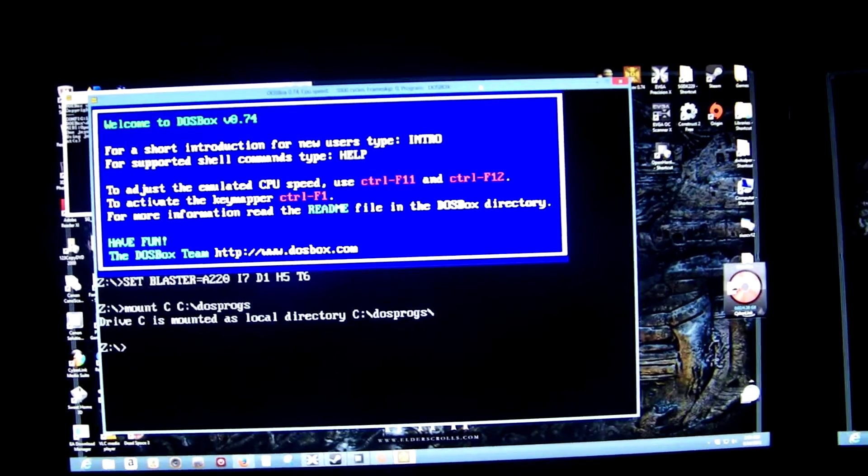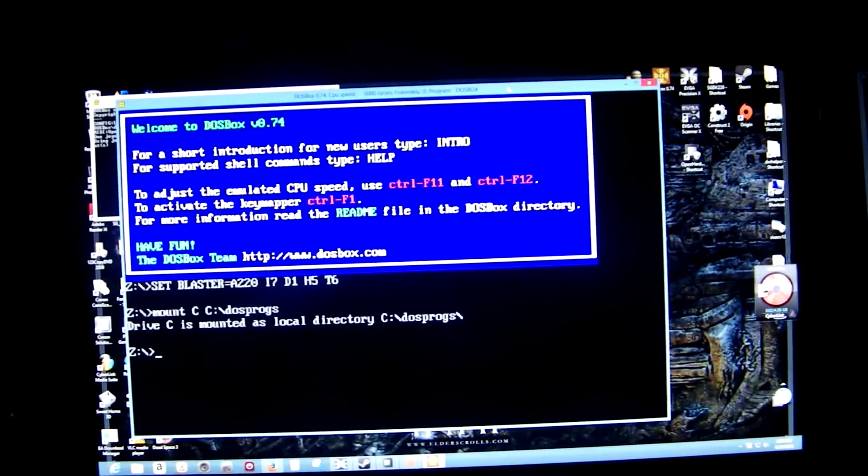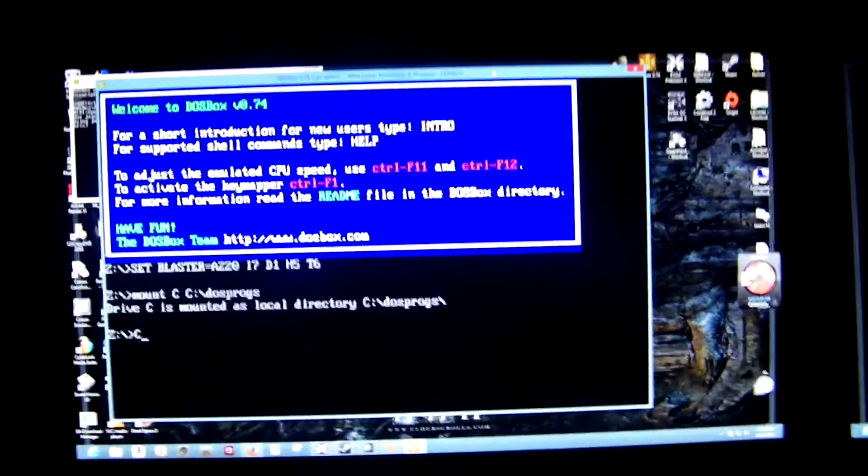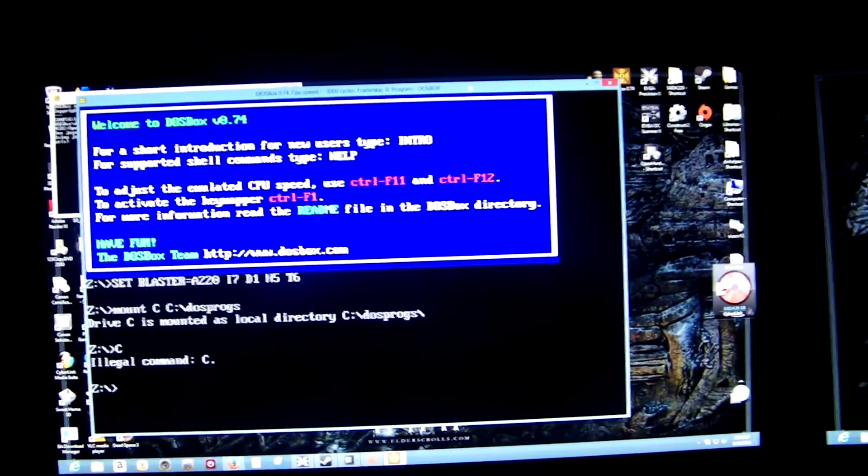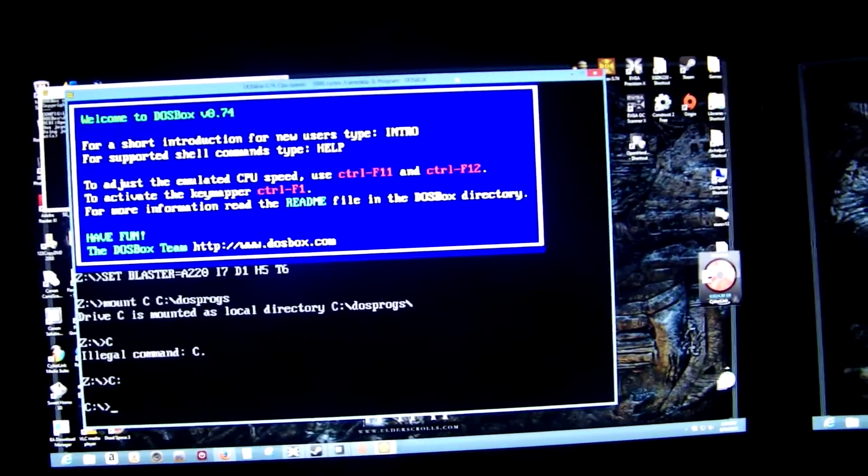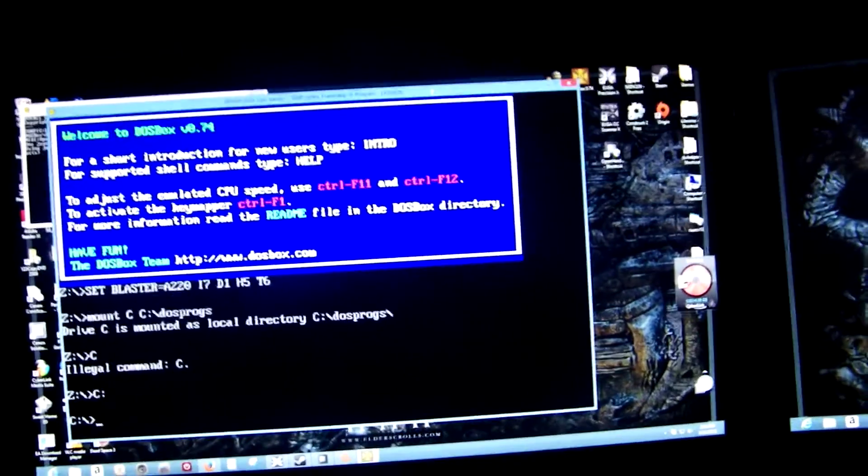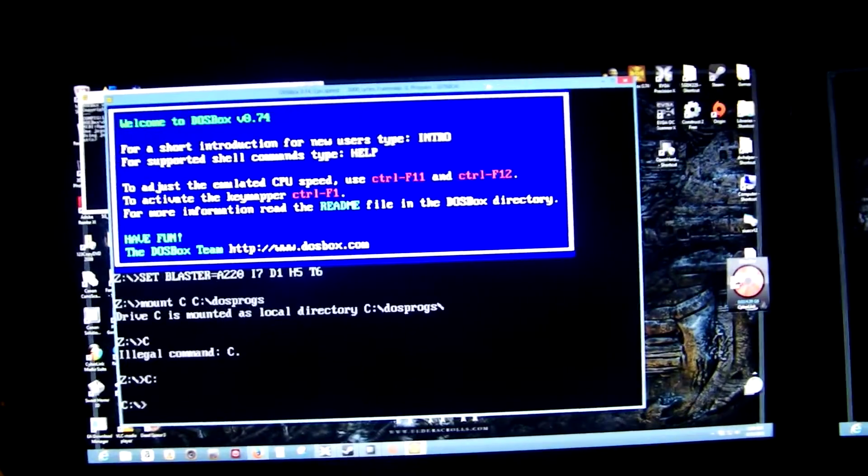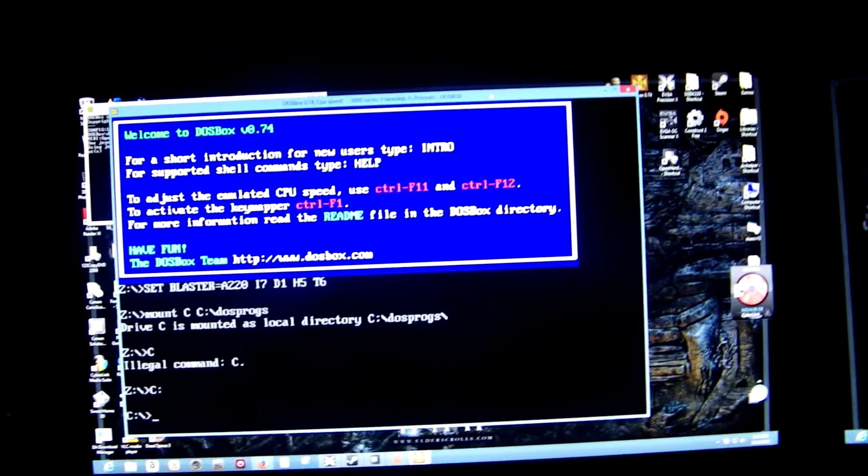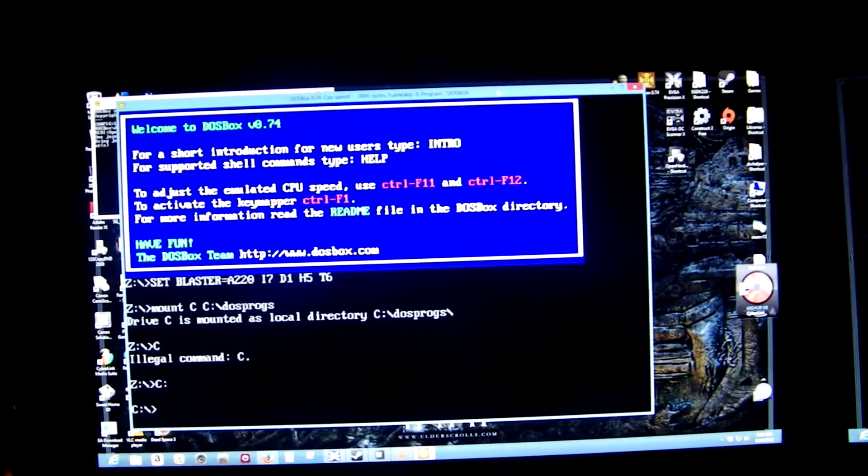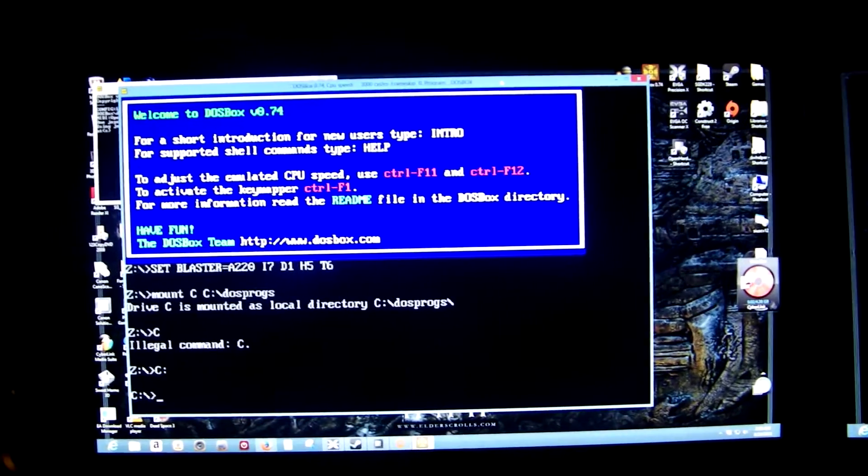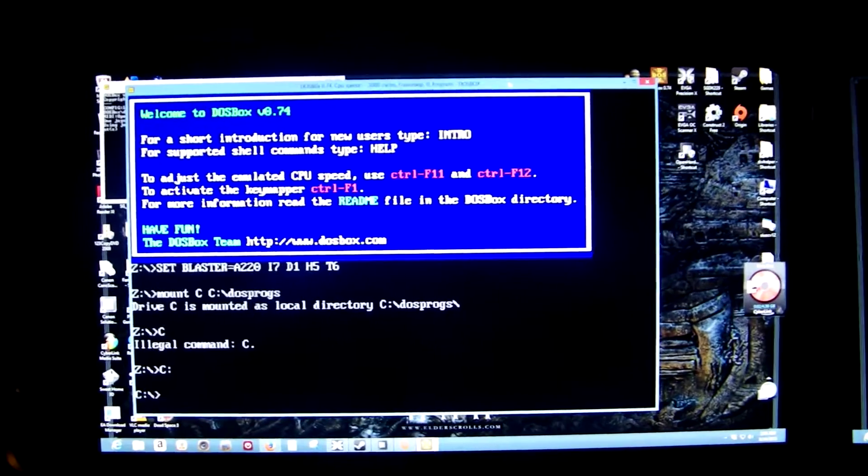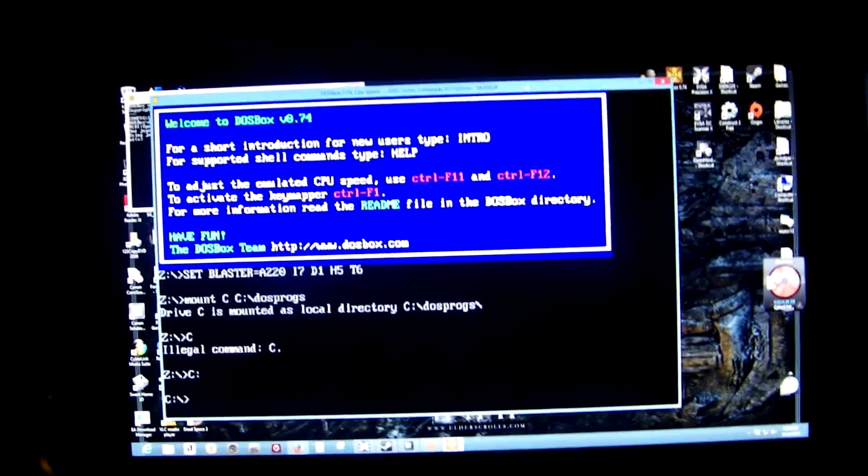So it says drive C is mounted as local directory C colon DOSProgs. So then we'll go to C drive. I think you have to have the C colon. There we go. And wherever you decide to make your DOS directory, I just recommend C colon DOSProgs because that's where the instructions give you as an example, so you don't have to remember a separate directory. So anyways, after you do that...